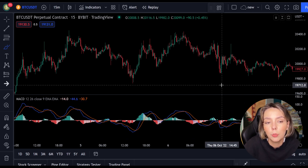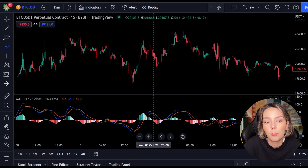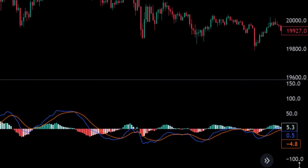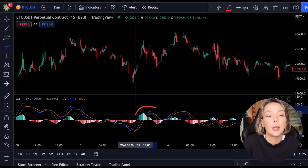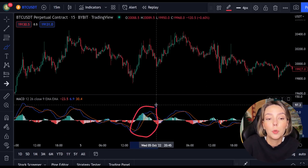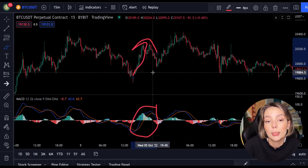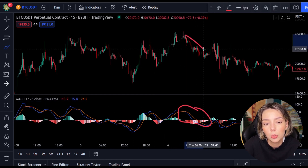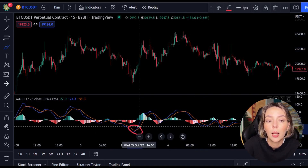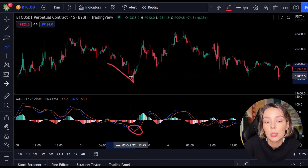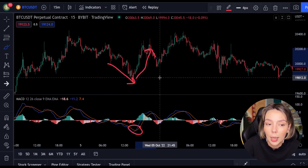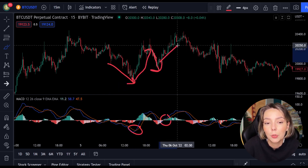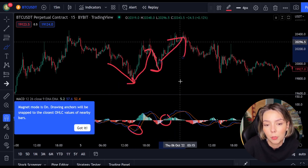Two lines move in a box of minus 100 to plus 100. Does the blue line move above? Then the price often moves in an uptrend. Is the orange line up? Then the price often moves in a downtrend. When the lines cross the price will often change as well. But you can't always just follow the lines — you have to look for multiple confirmations.